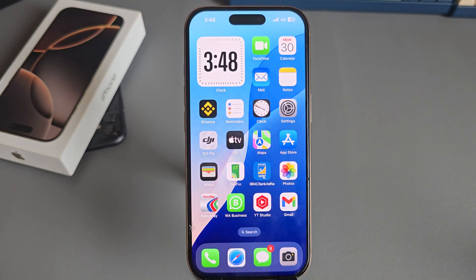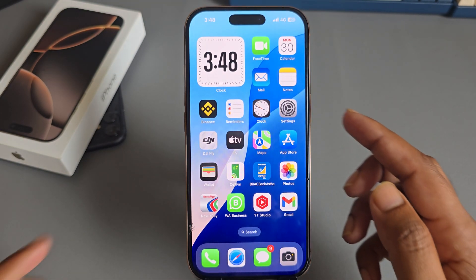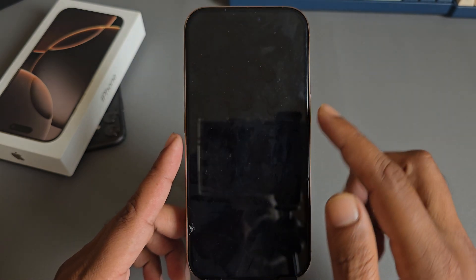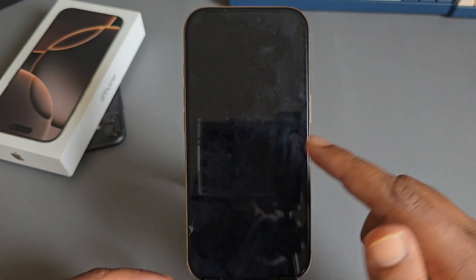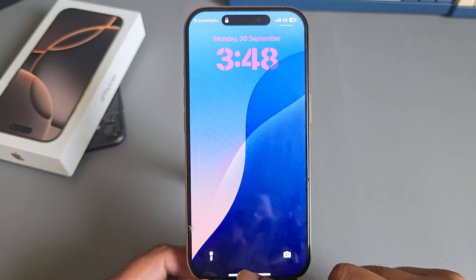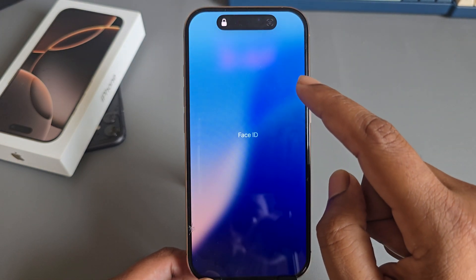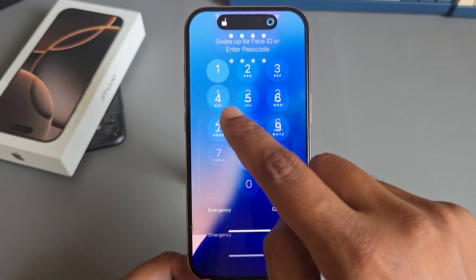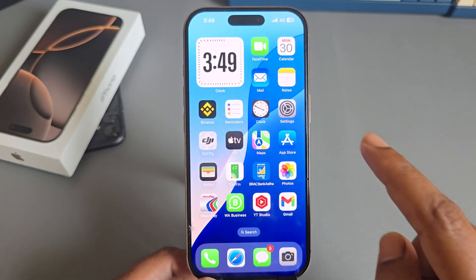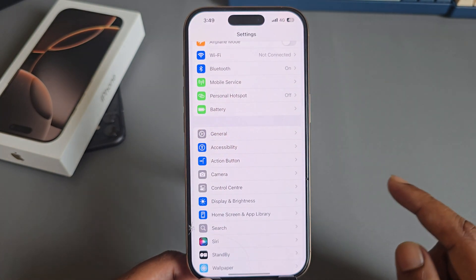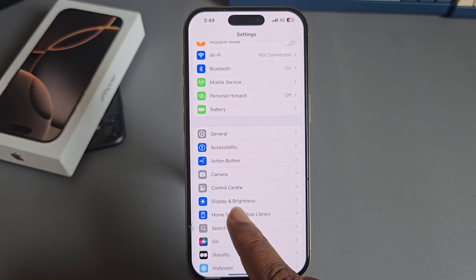How to enable always on display on your iPhone. If I lock my phone, my display is gone. But if you want always on display, then go to Settings.